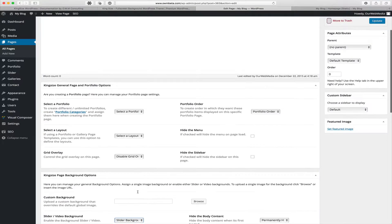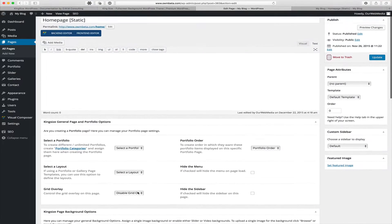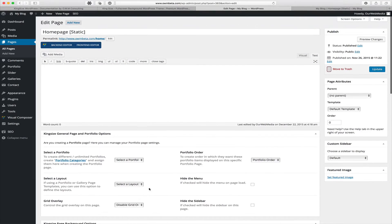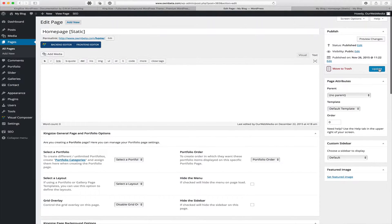Once you've configured the options for this page, scroll up and hit Publish or Update.